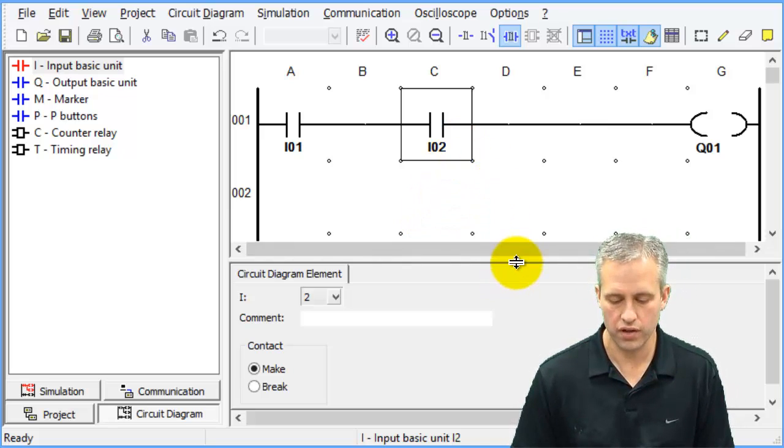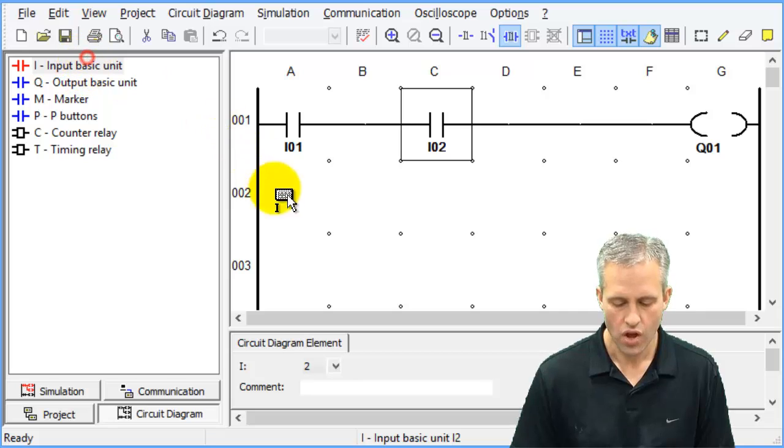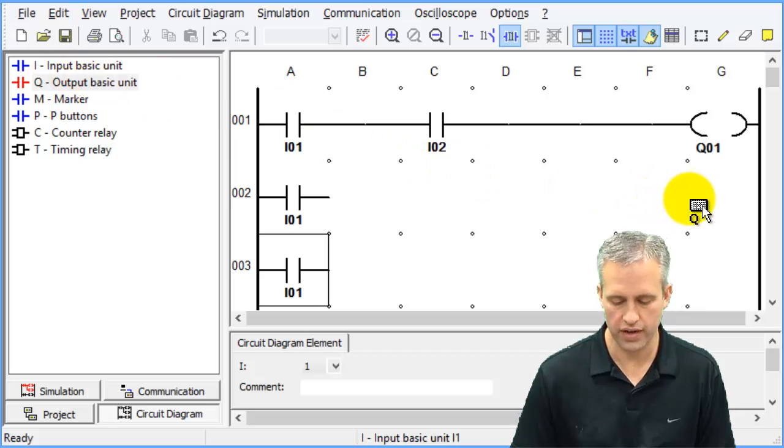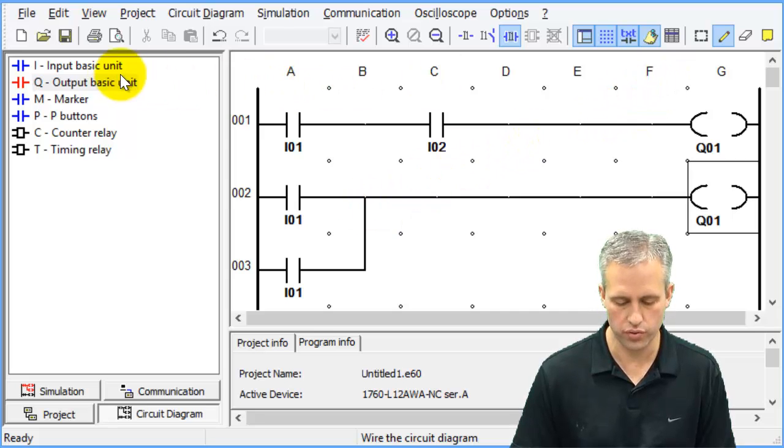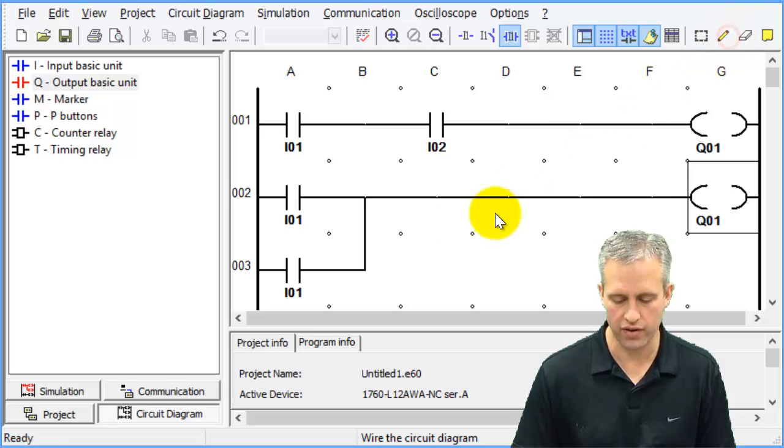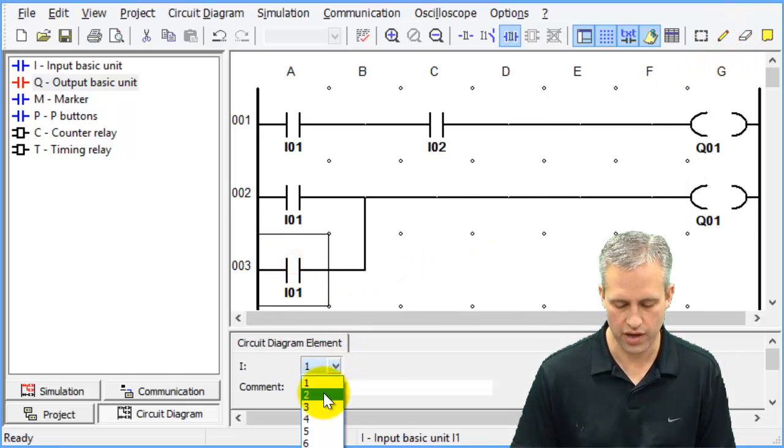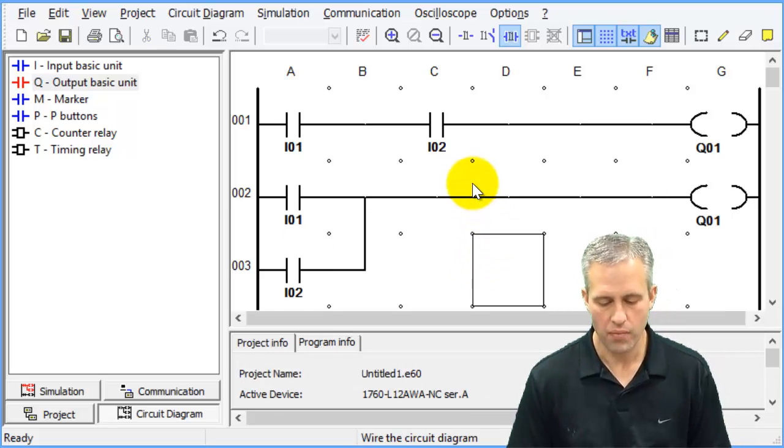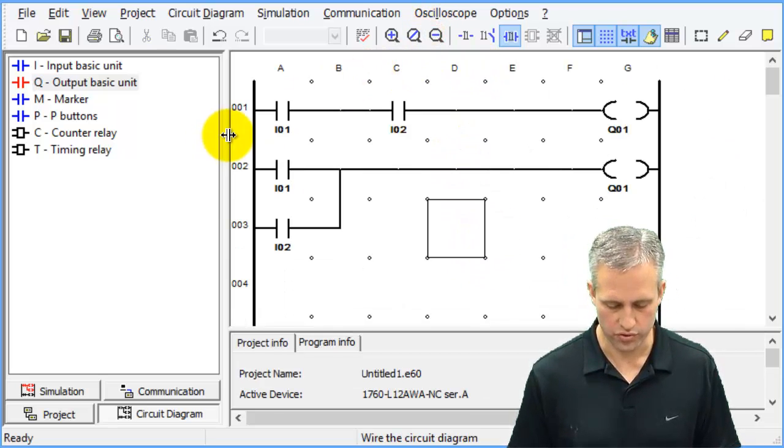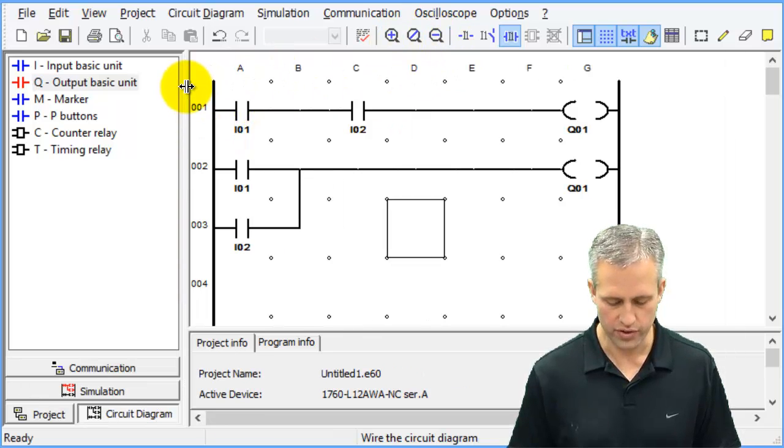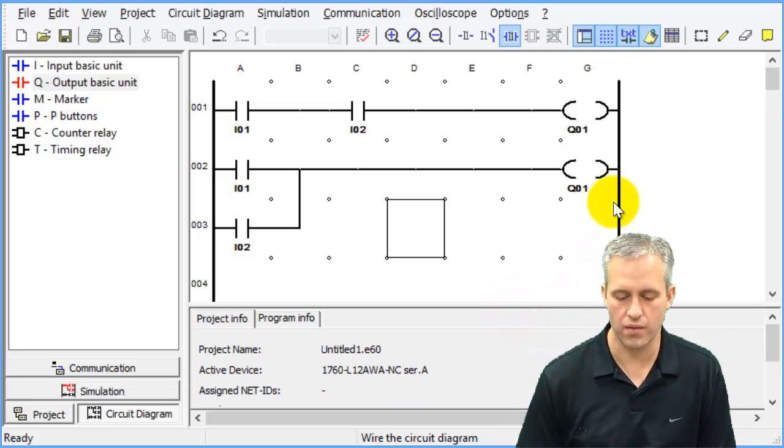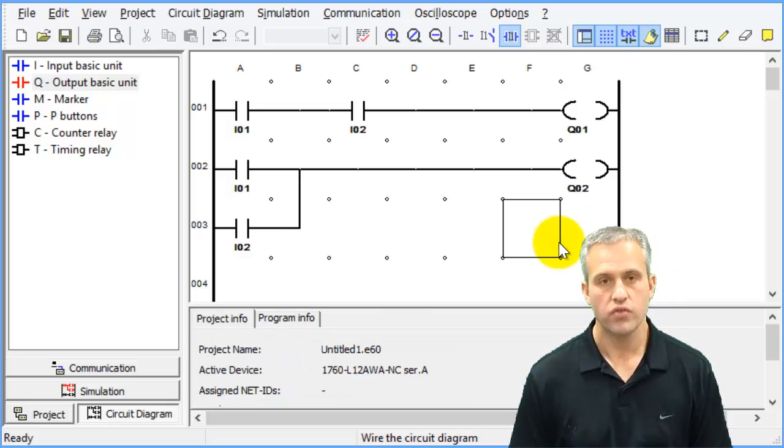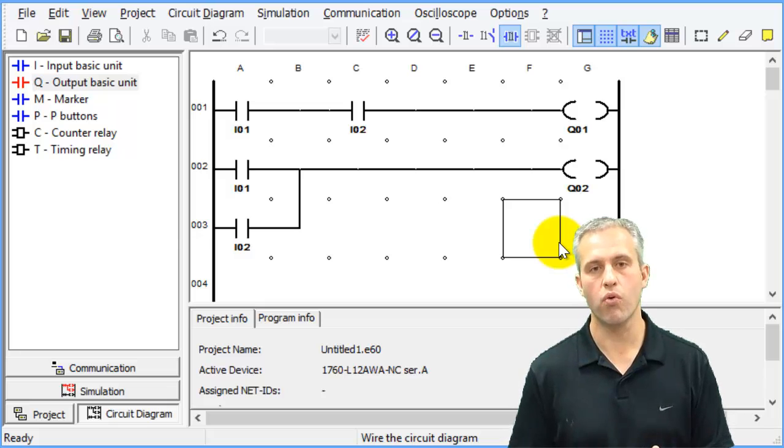We also want to make an OR gate. This OR gate is going to be I1 or I2 control Q2. If you want rid of the pencil, you can just click on it again. I wanted to change this to I2. You can also zoom in and out if you need more screen real estate. This circuit is almost done as soon as I change that to Q2.